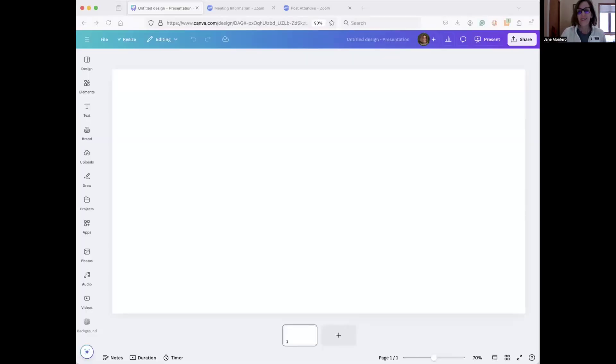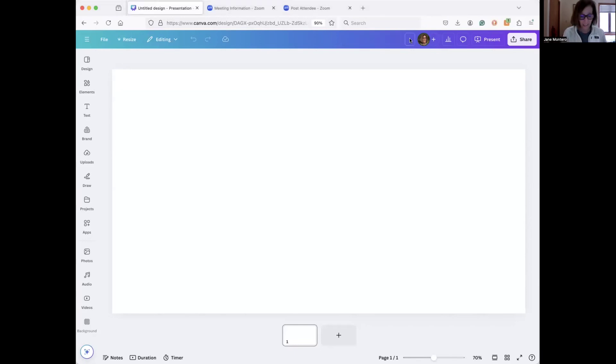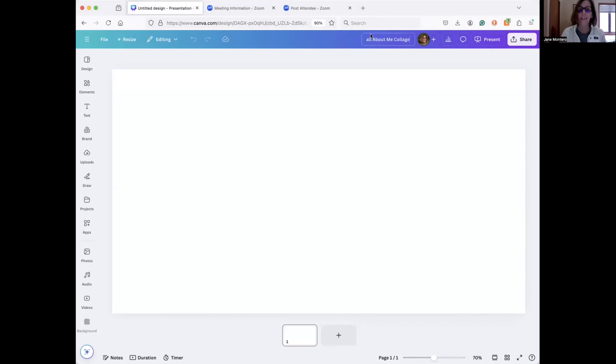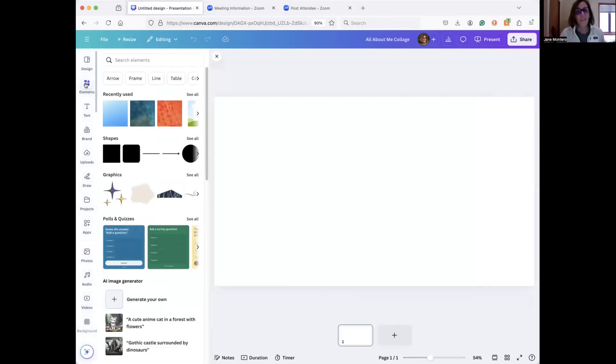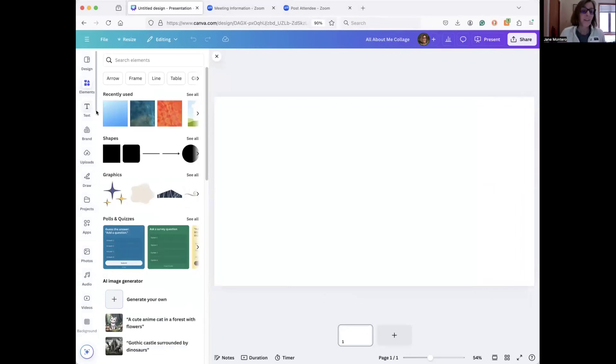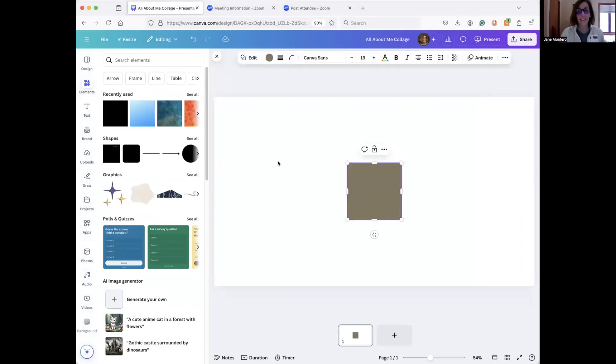So you could have students name their file. That's up at the top where it says untitled design up by my little circle picture. You can click it, you can have students give it any title you want - all about me collage, and there. Okay, so let's go over to elements and I do this using my big whiteboard so students can see. They're going to click the shapes, and the shapes look like this black square. So if you click that, it's going to land in the middle but it's kind of brown.